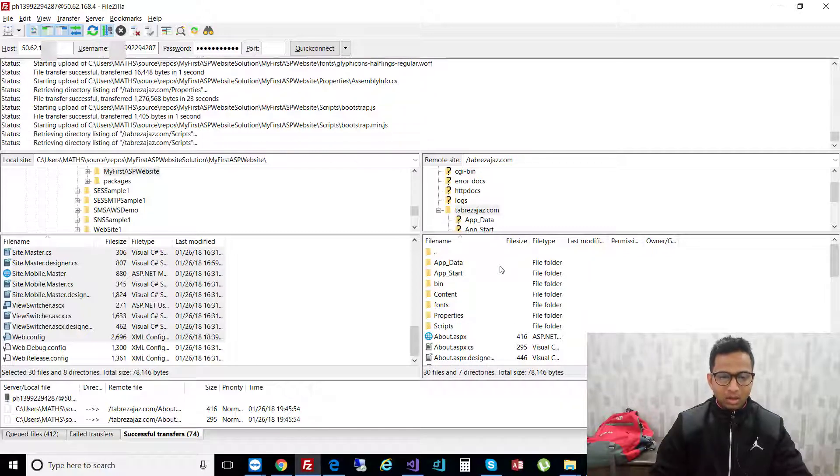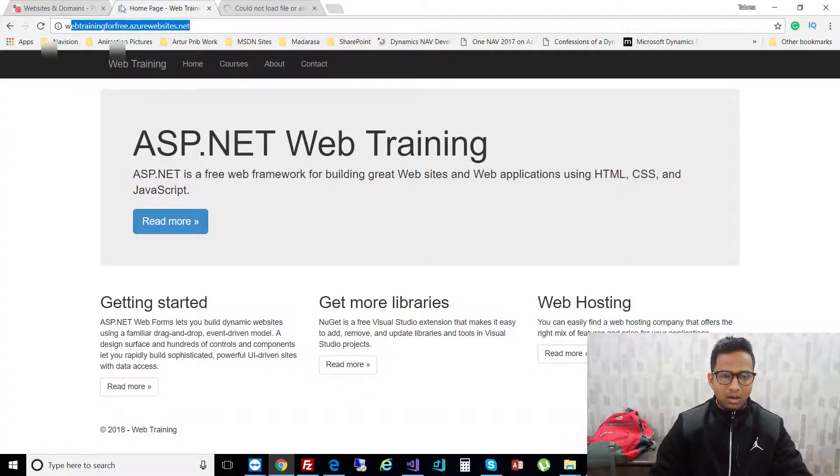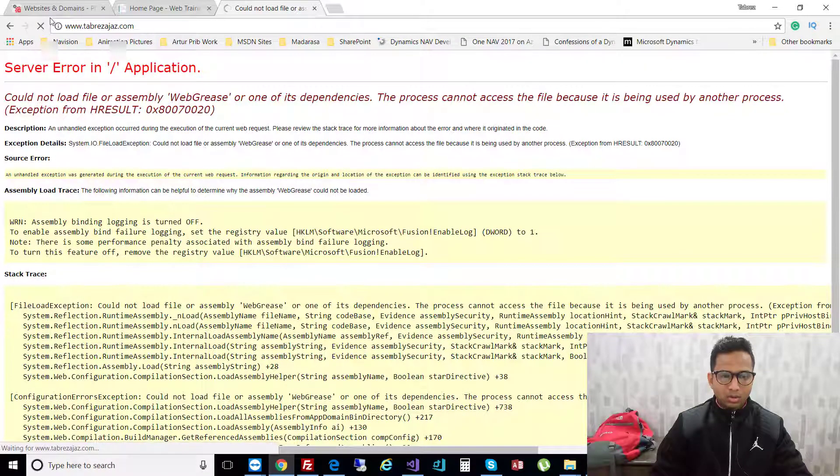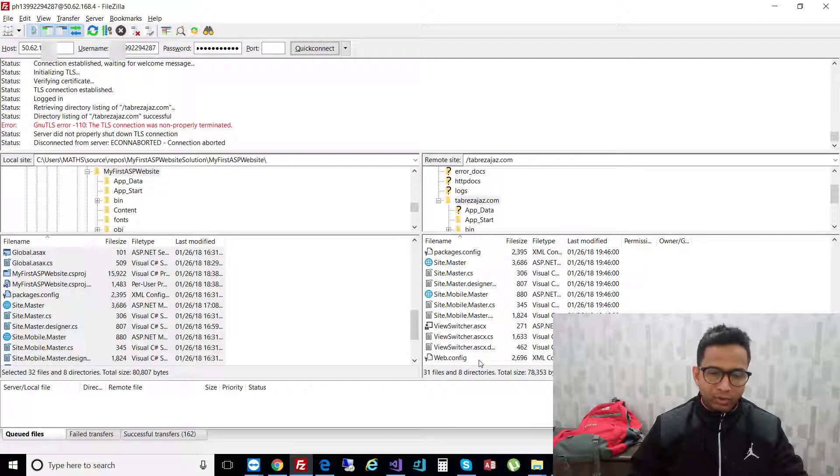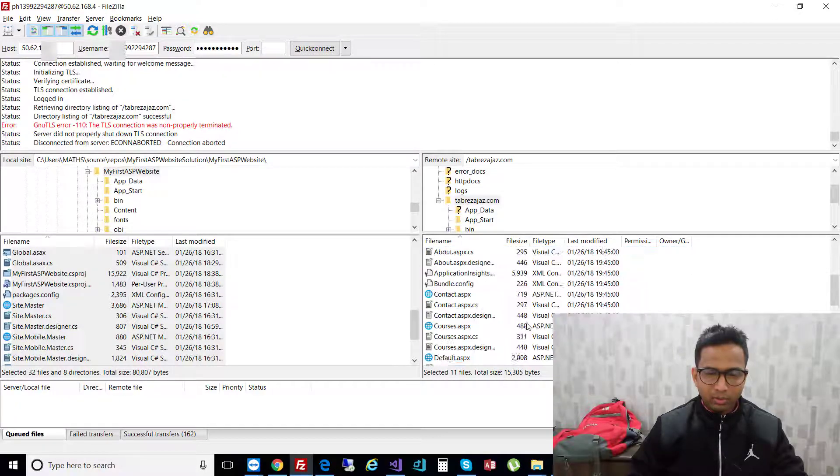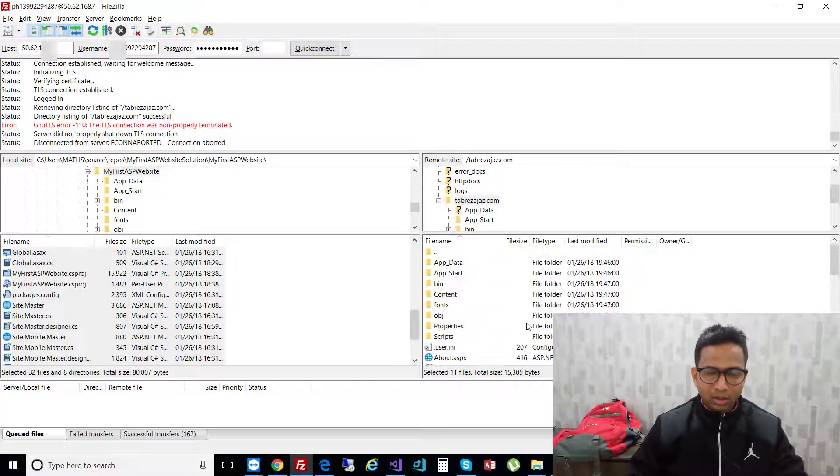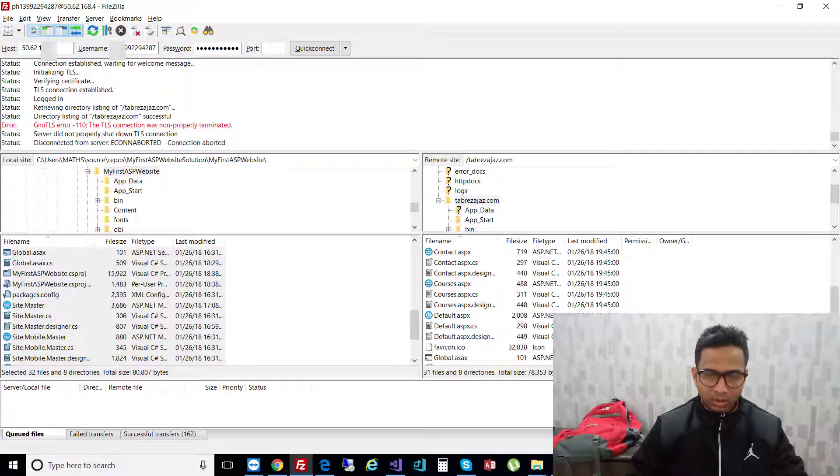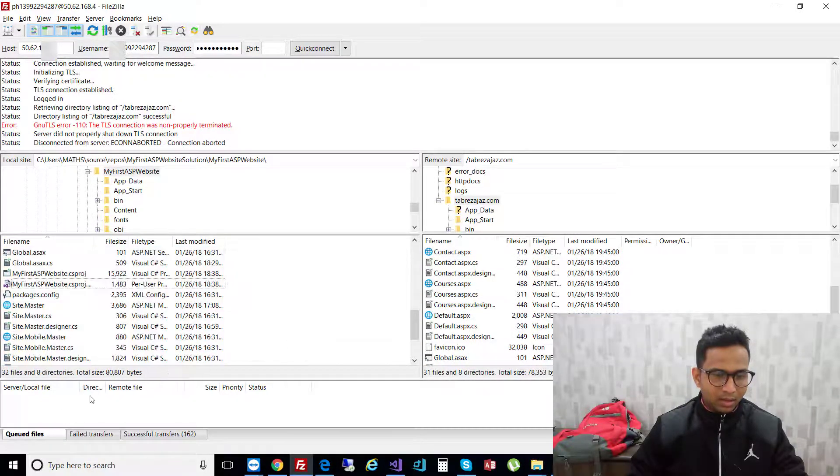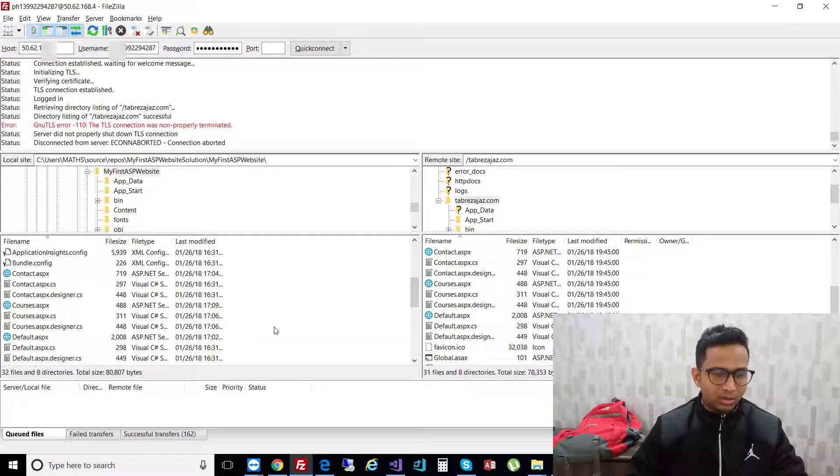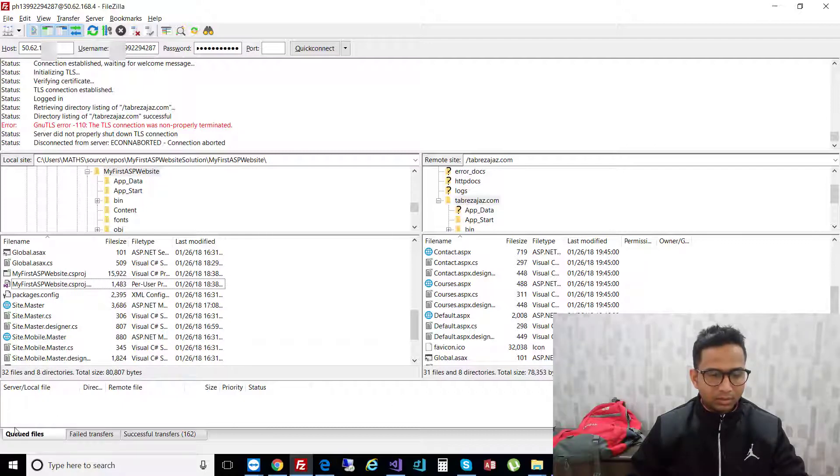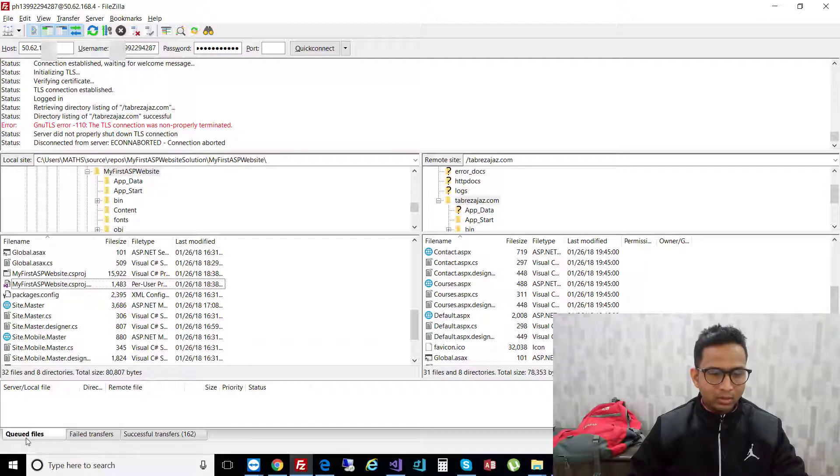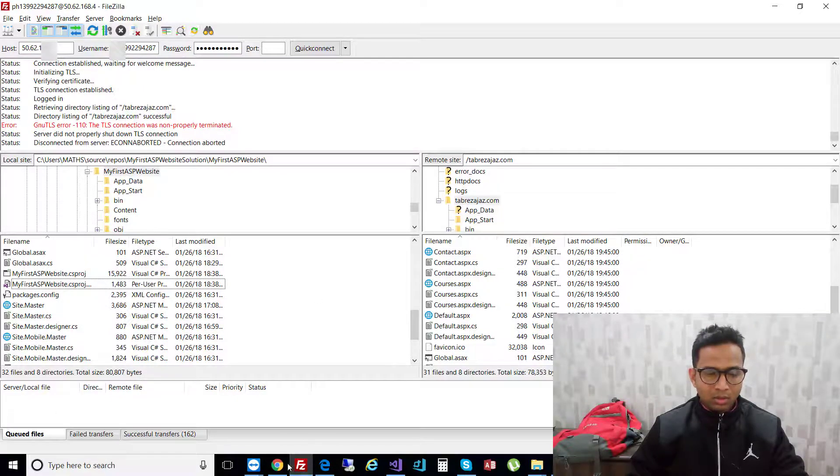Finally, after a few minutes, all files are uploaded to the FTP. You can see here 32 files and 8 directories. To confirm all files are successfully uploaded, check queued files - if no queued files, then all files are uploaded successfully to your domain. Now go back to browser.